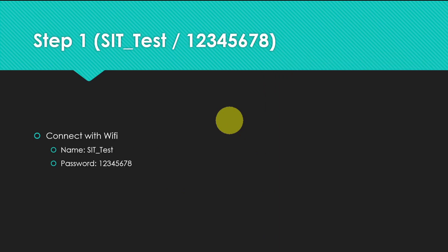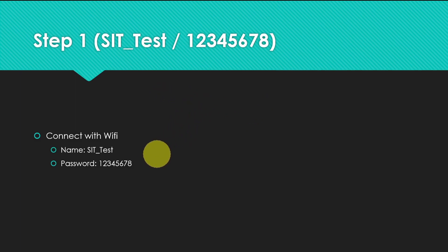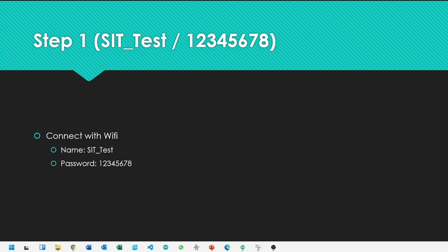Let's continue with the main topic. Forget the serial monitor for now. First thing you need to do is connect with ESP32 WiFi. Search for SIT test WiFi.